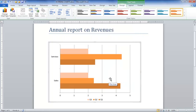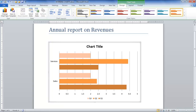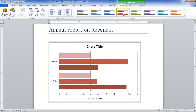Now go to the Design tab and from the Chart Layout group, select any style that meets your requirements. Another way of modifying the chart is by selecting Chart Styles available in the Design tab. From the Chart Styles, pick anyone to modify the chart.